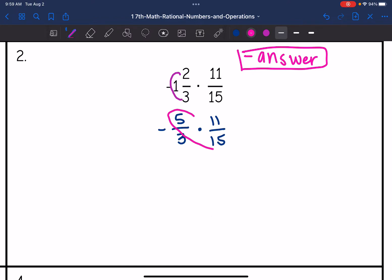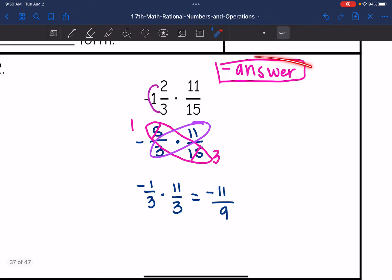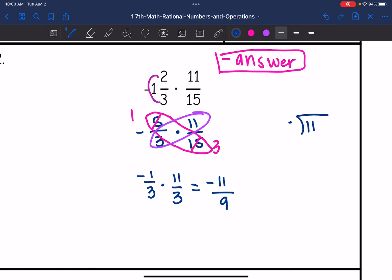Let's cross simplify. 5 and 15 are both divisible by 5, so 5 reduces to 1 and 15 reduces to 3. And 3 and 11 do not have any common factors, so they'll stay the same. My new fractions are negative 1 third times 11 thirds. Multiplying across: negative 1 times 11 is negative 11, and 3 times 3 is 9. My answer is negative because I had a negative times a positive. Simplifying: 9 goes into 11 one time with a remainder of 2, so negative 11 ninths simplifies to negative 1 and 2 ninths.